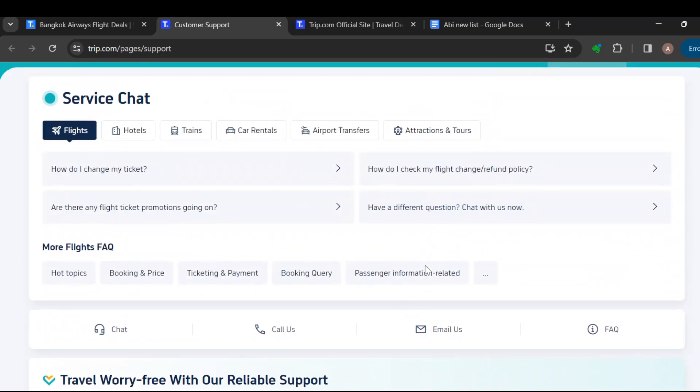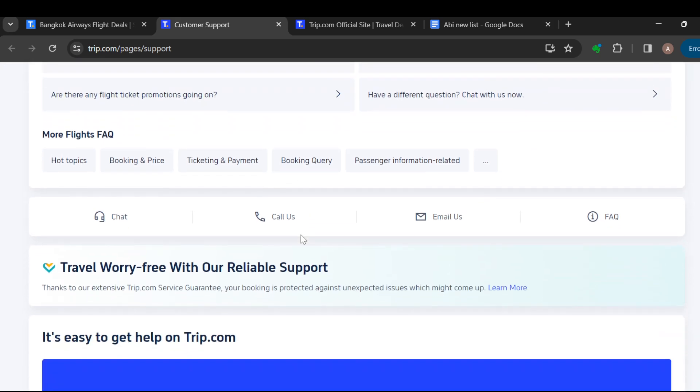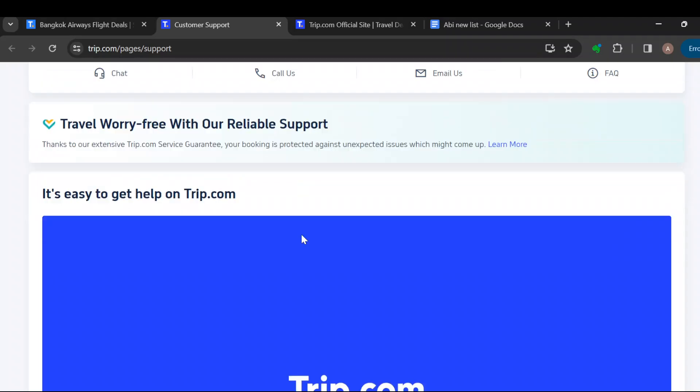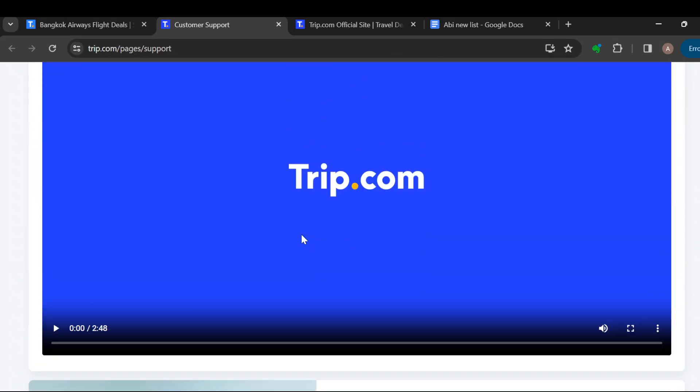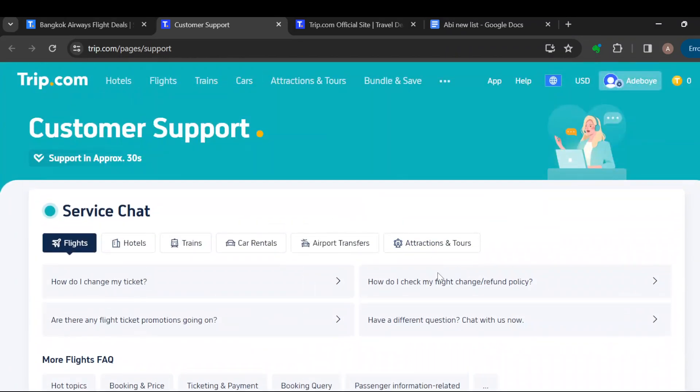Then you can chat directly with the support. If none of these options match your question, you can just chat directly by clicking on 'Chat with us now.' Then you'll be redirected to another page where you can have a service chat with the chatbot.